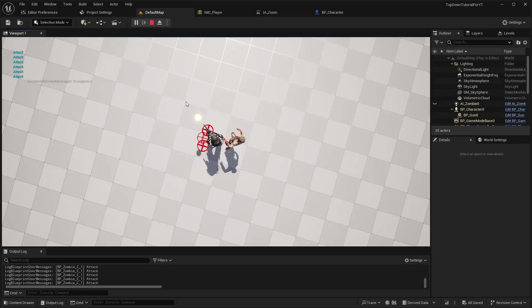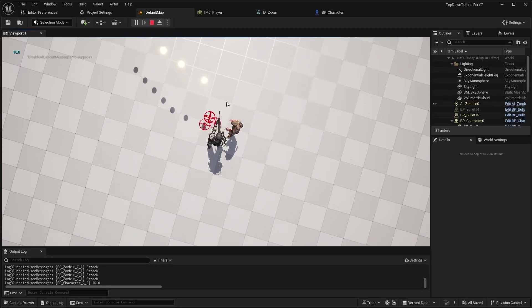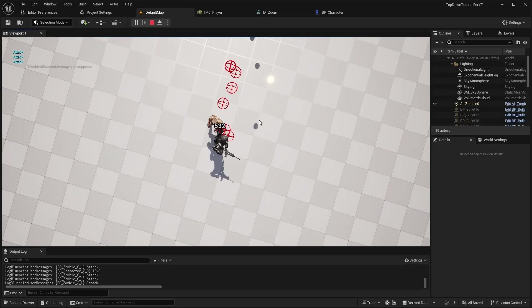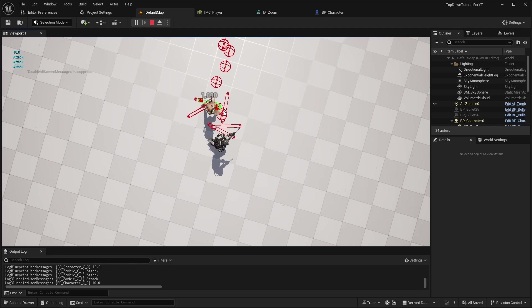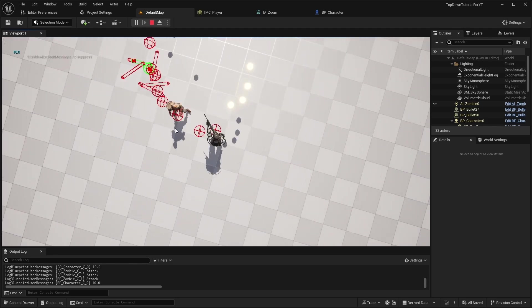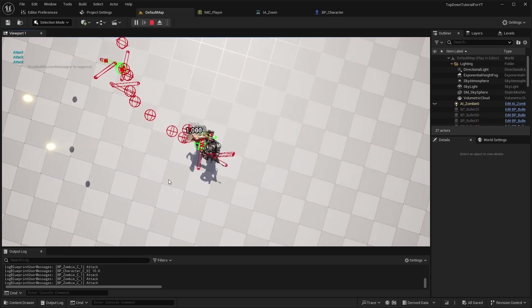Hello everyone, welcome back to my top-down shooter tutorial. In this video, I will show you how to create a very simple weapon switching system.